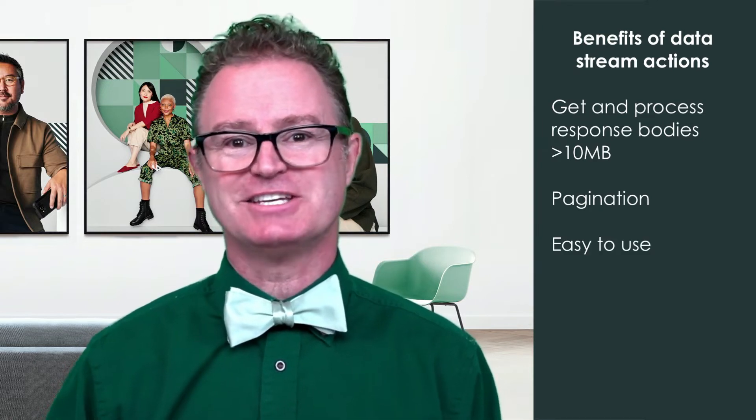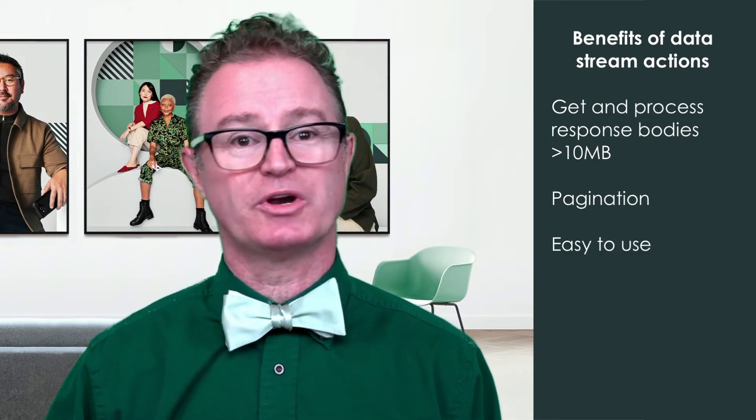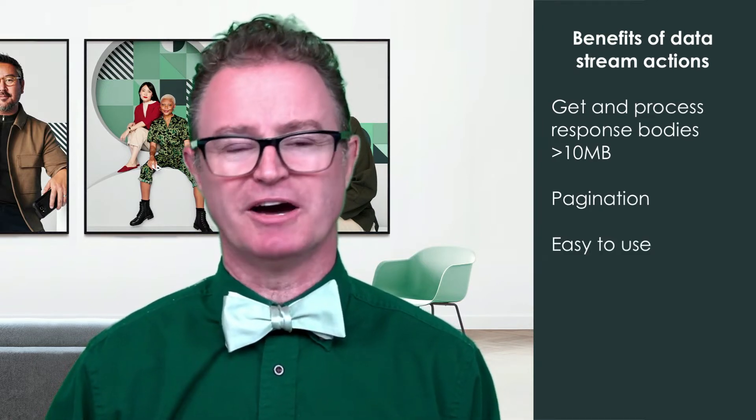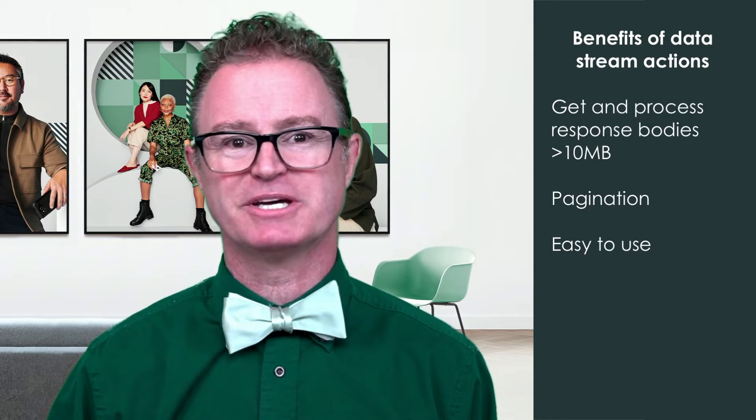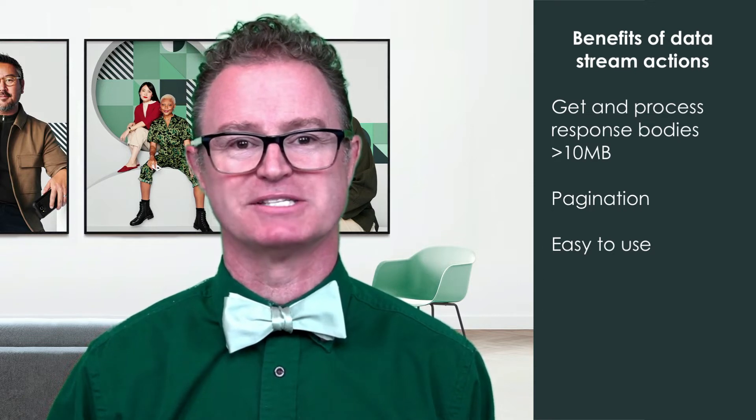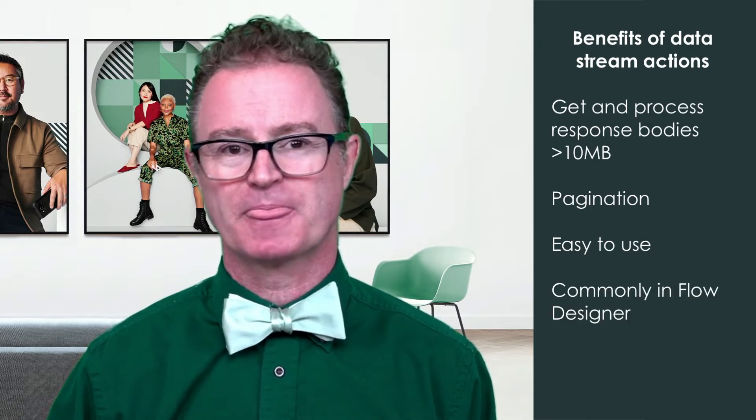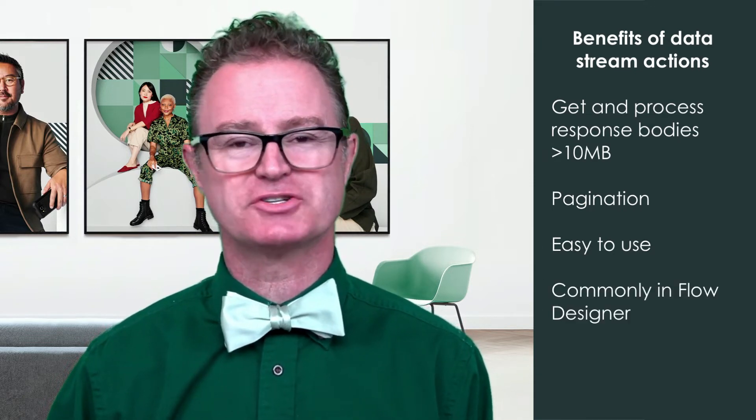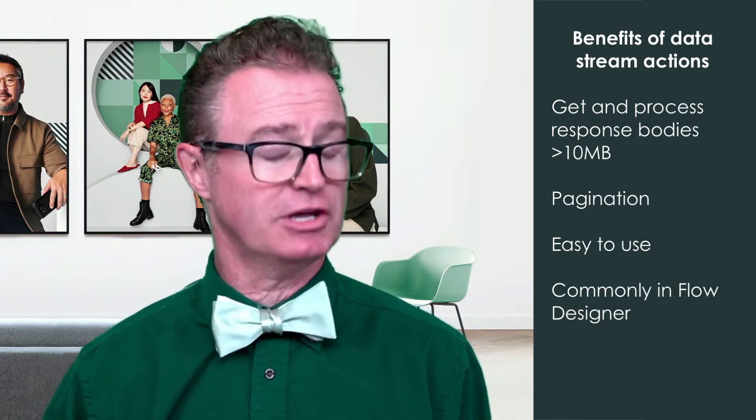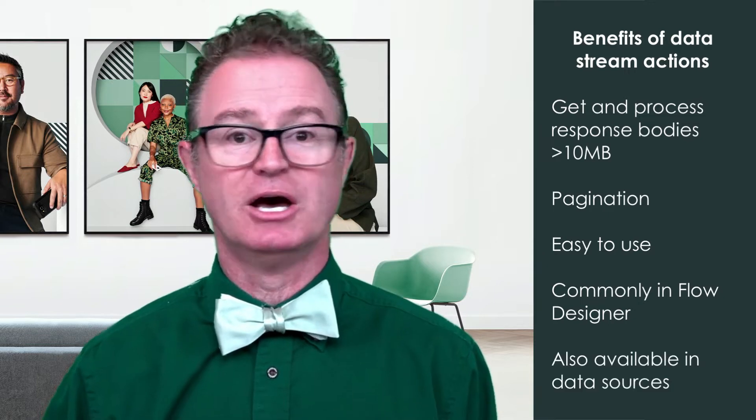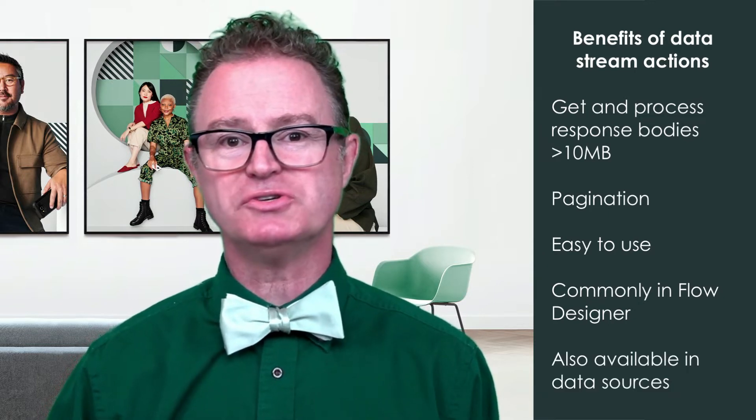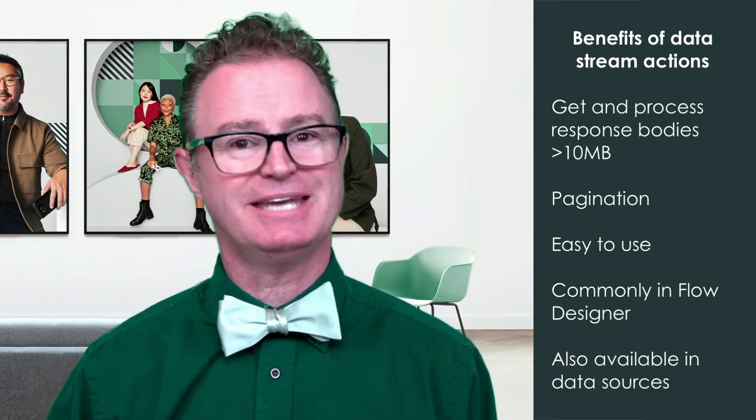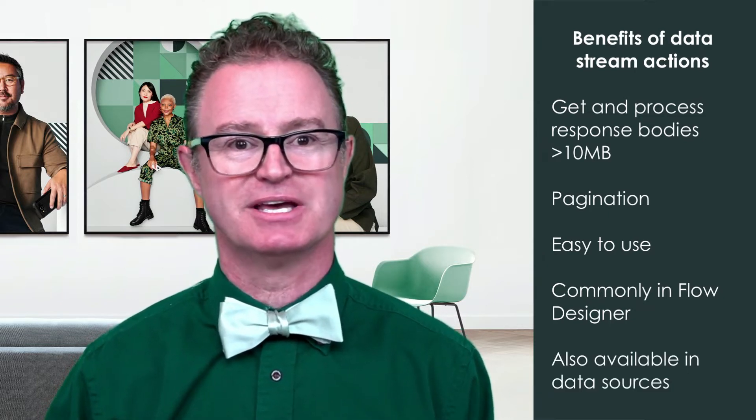They make it very easy to consume what would otherwise be a fairly complex integration process. Most commonly, we use data stream actions in flow designer, but we can also use them in data sources.